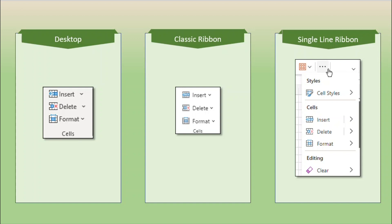Below that we have the cells group right here — insert, delete, and format. And then as a carryover, we also have the clear button that will go with the editing group we'll look at next. So the single line ribbon has a lot of the last buttons that you'll see with the desktop and the classic ribbon; it's just they've all been combined under that three-dot 'more' button.